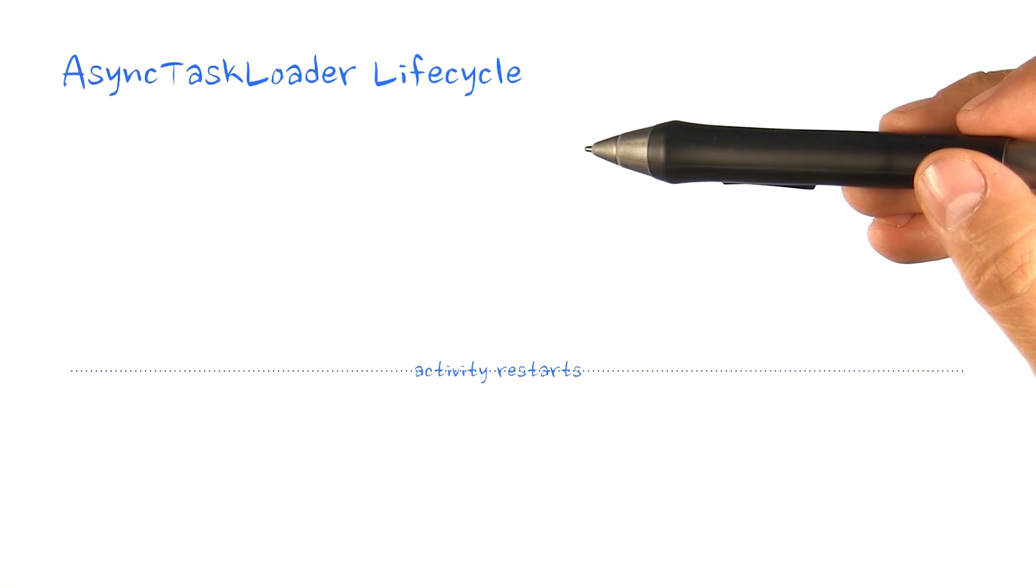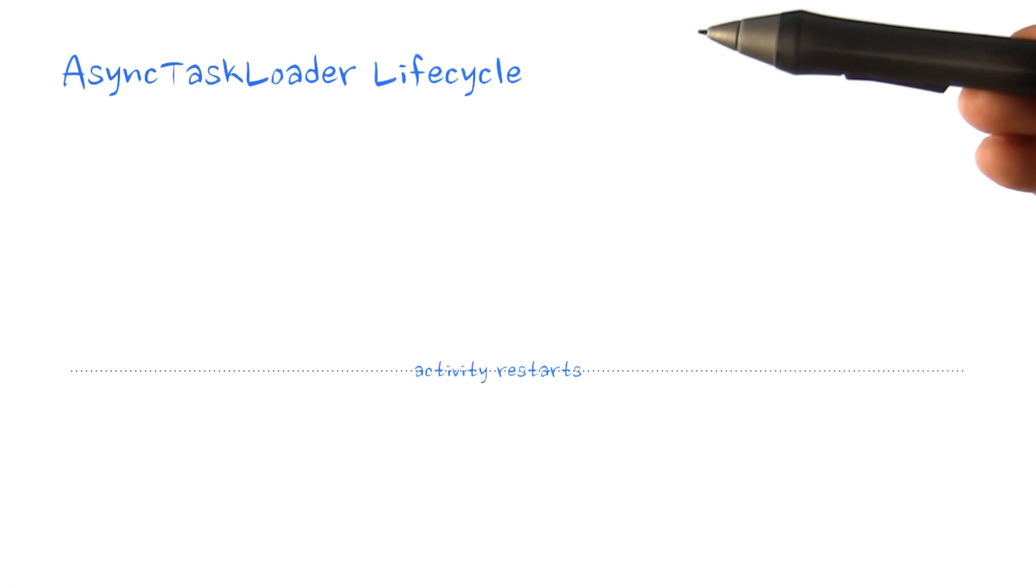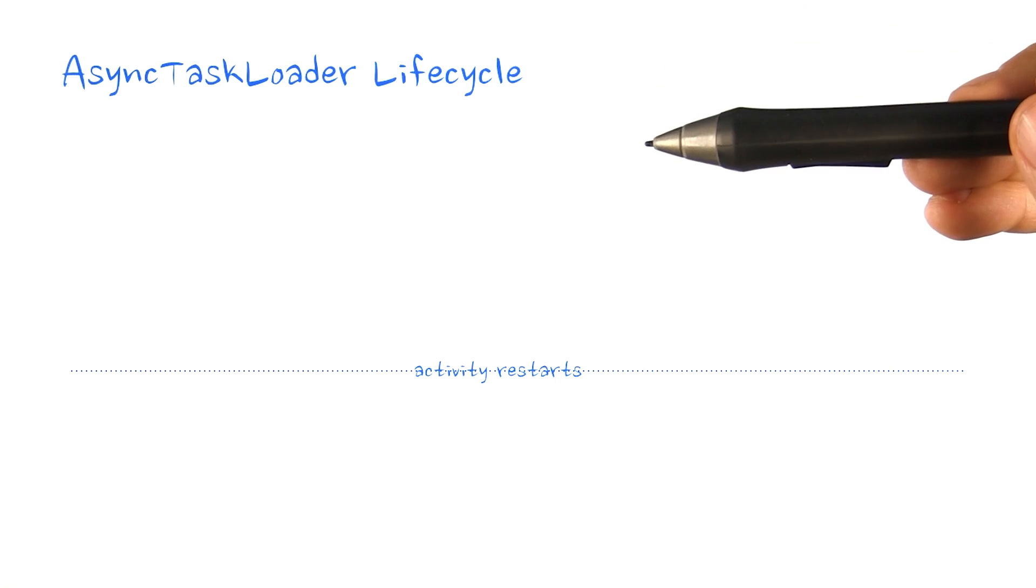The async task loader implements the same functionality as async task. But because it's a loader, its lifecycle is different.